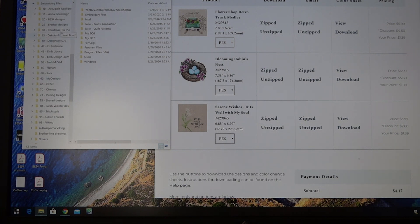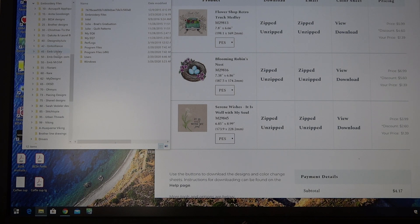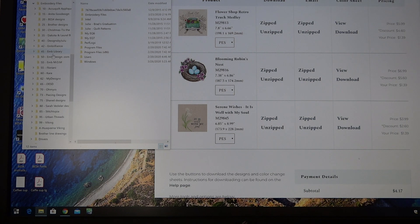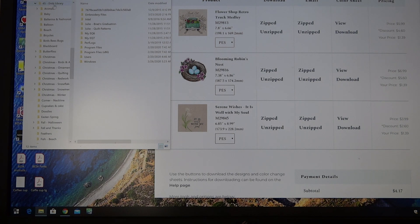Now within the folder I have made all these subfolders and what they correspond to is different design sites that I go to in purchasing my designs. So because these are embroidery library, I'm going to click on embroidery library.